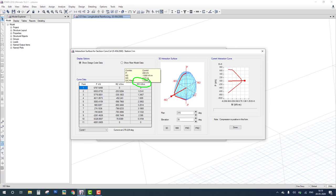This concludes the tutorial on demand-capacity ratio. You can check whether the structure is safe by observing the reinforcement shown on the column, and determine if it is economical or not by checking the DC ratio. A DC ratio of 0.125 means safe and uneconomical; 1.25 means overstressed and failed. If you like this video, please subscribe, share, and click on the bell icon. Thank you very much.